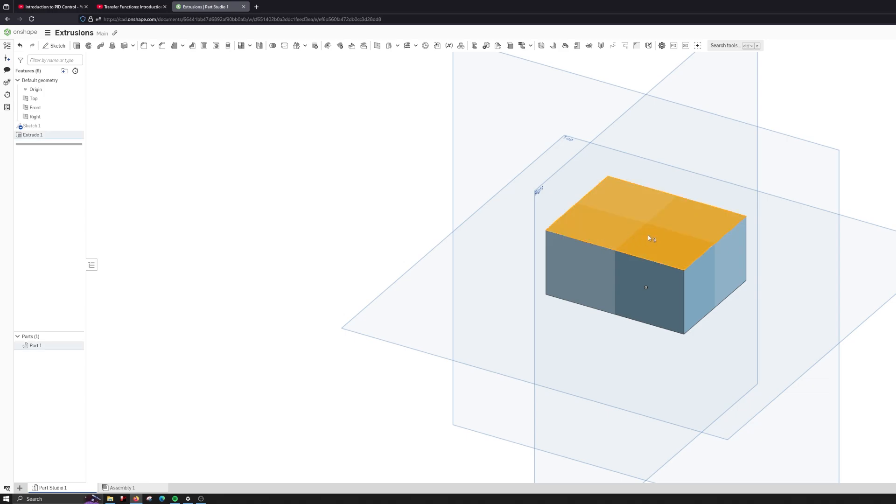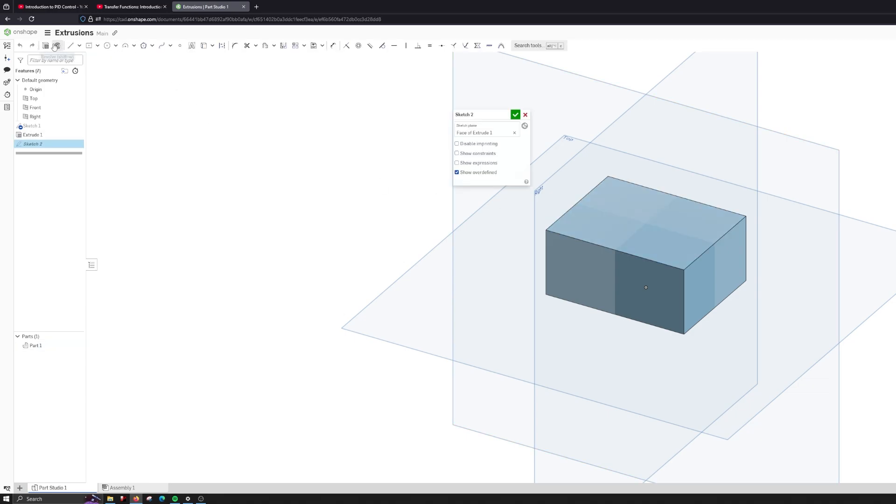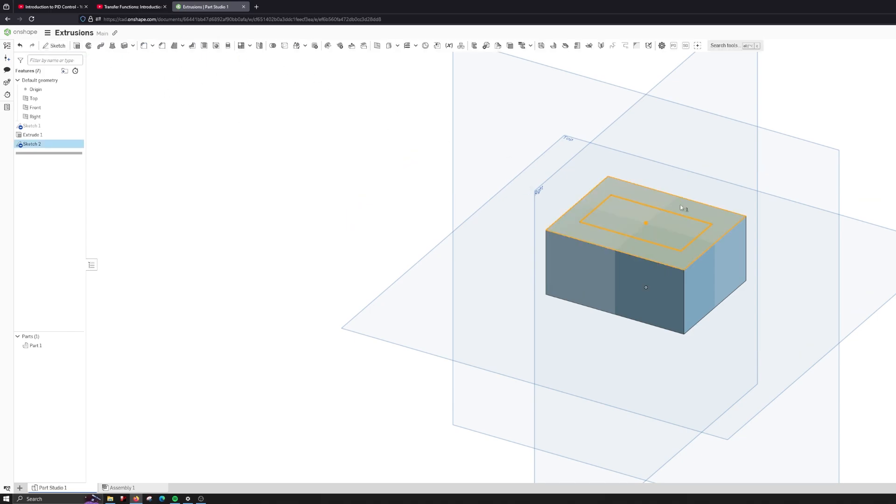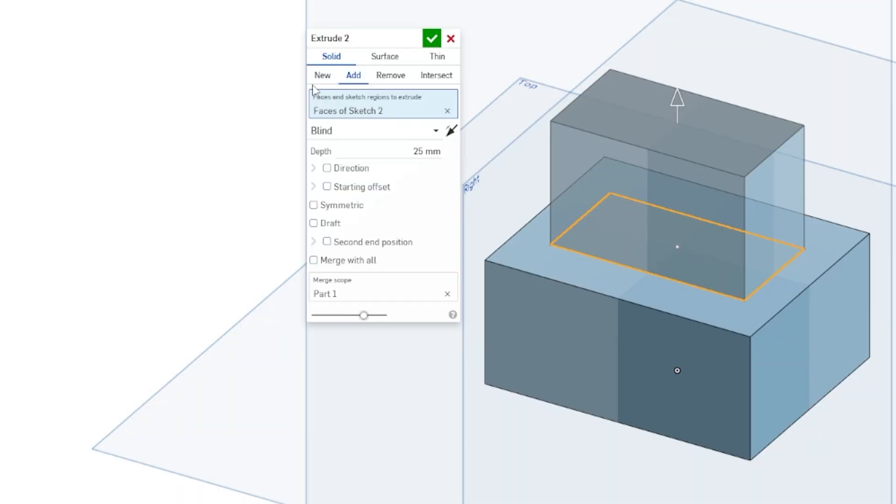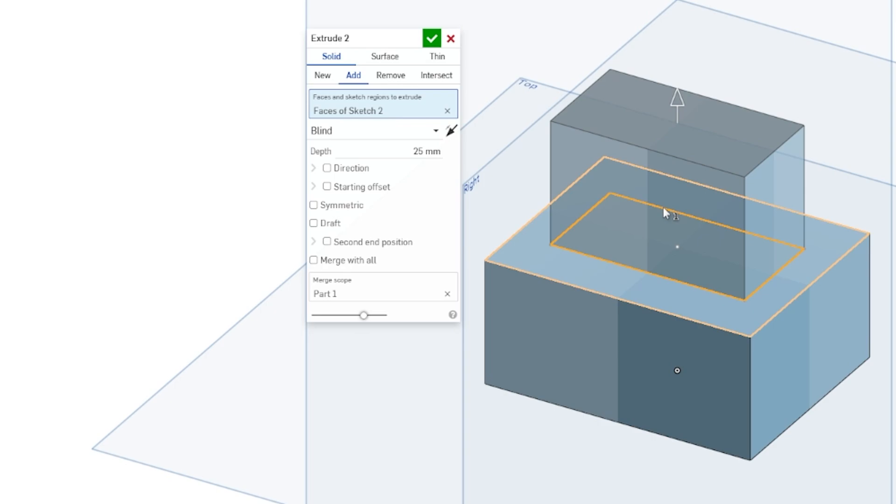So let's click on the top face of the new extrusion. Let's create another sketch and make a rectangle this time. And we're going to create an extrusion and this time it's an add. And the reason it's an add is because this is not new. It's being attached to the previous solid.